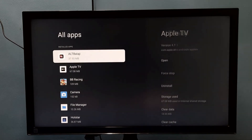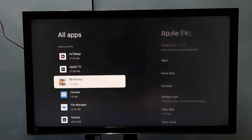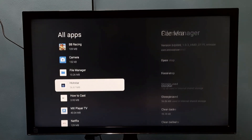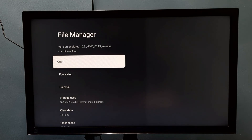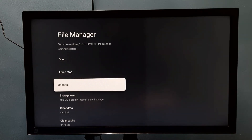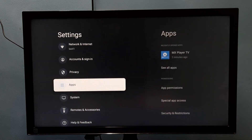Just select the app, then select Uninstall. Please try it!